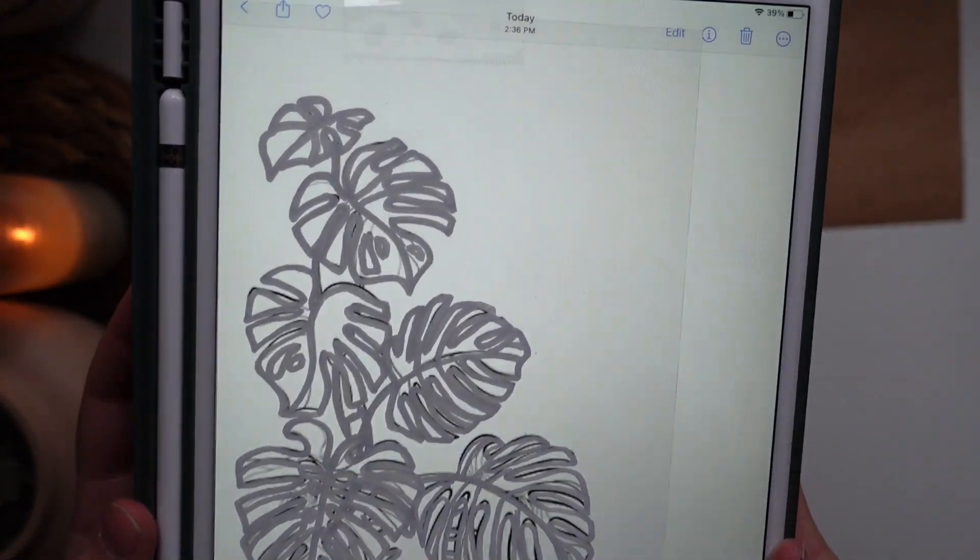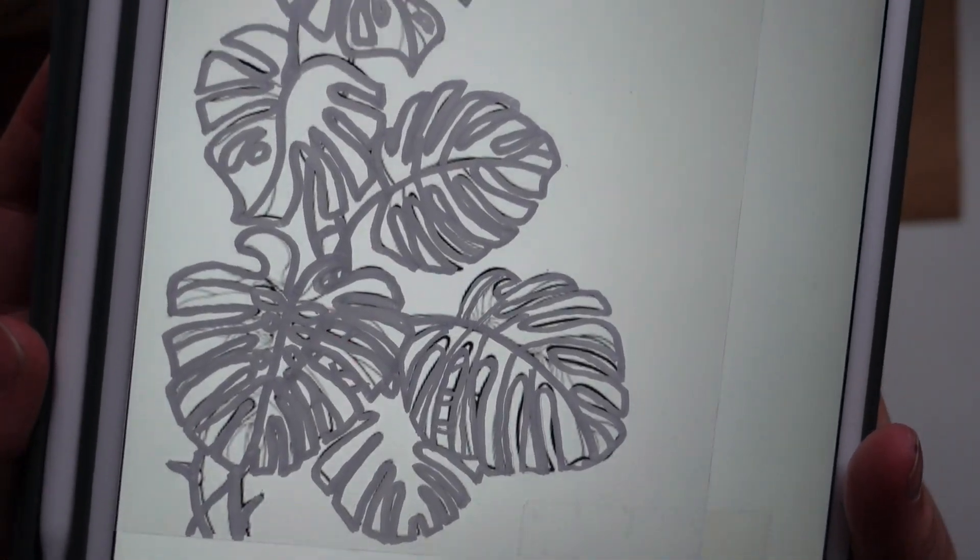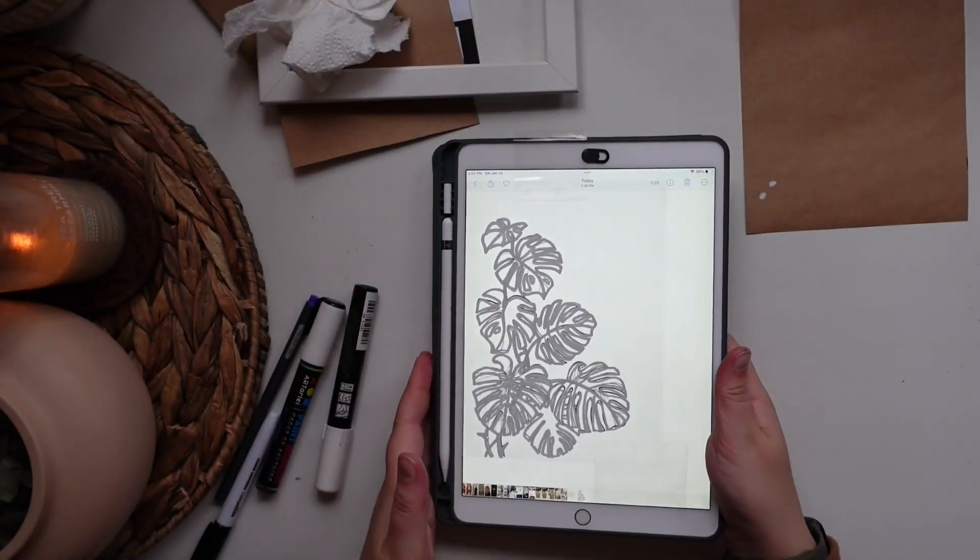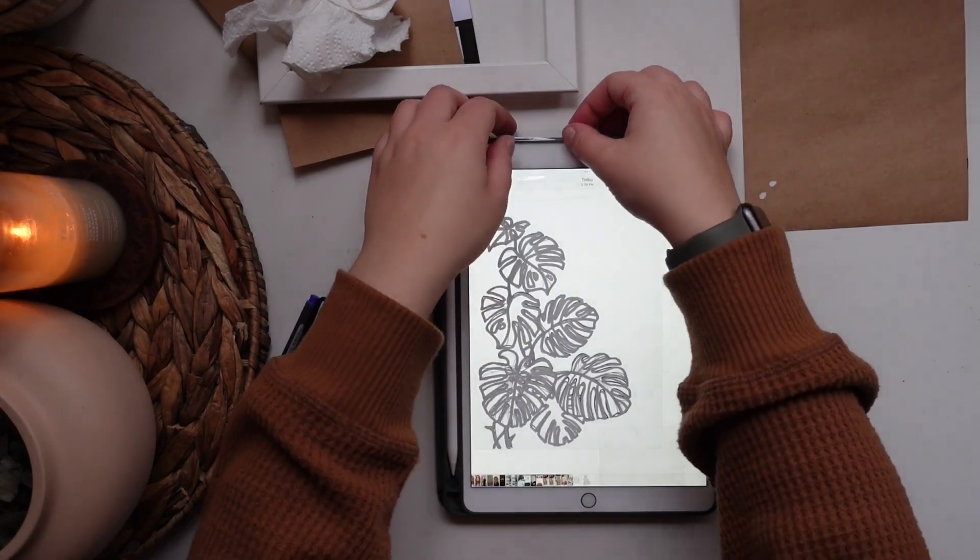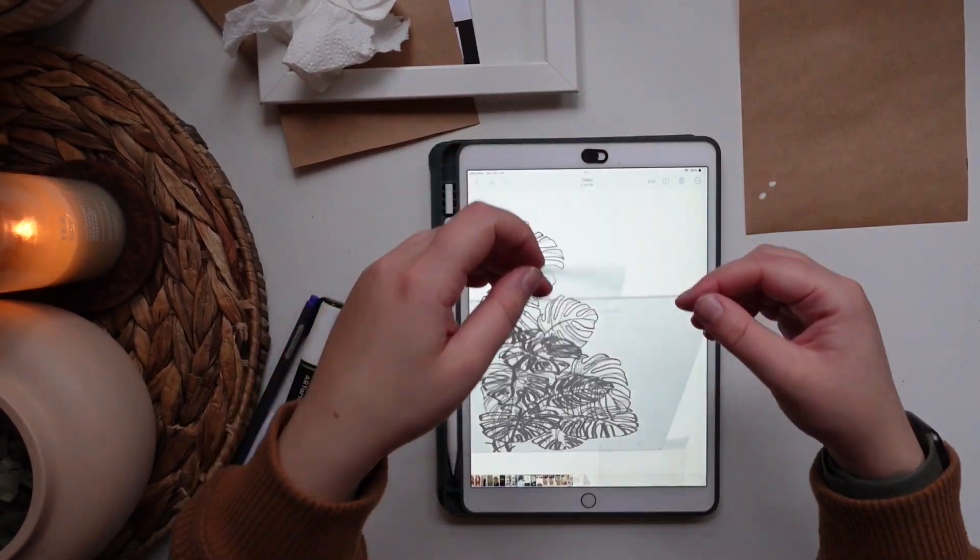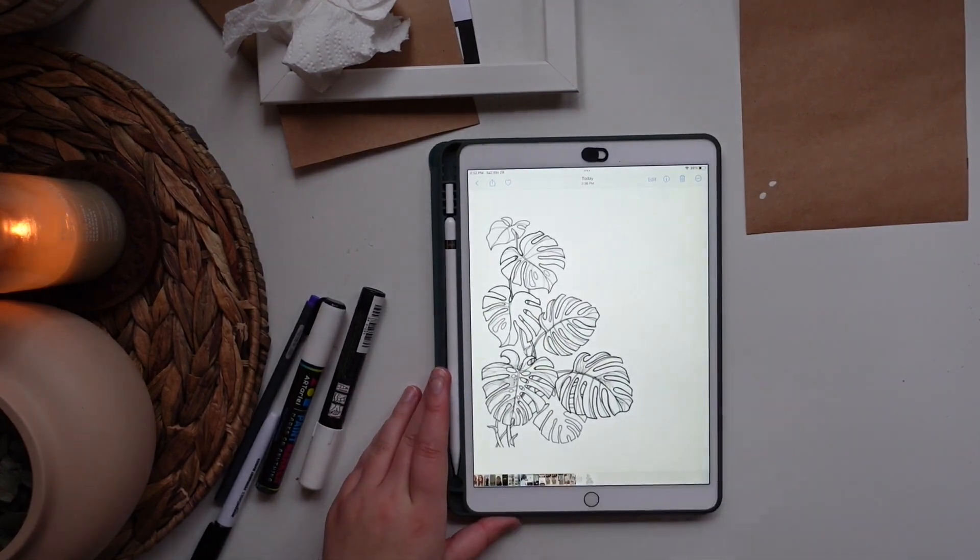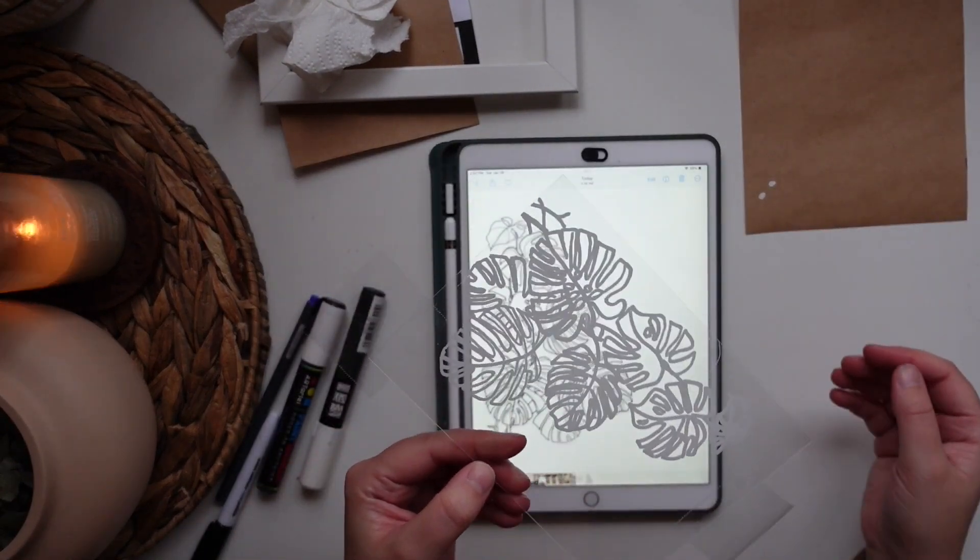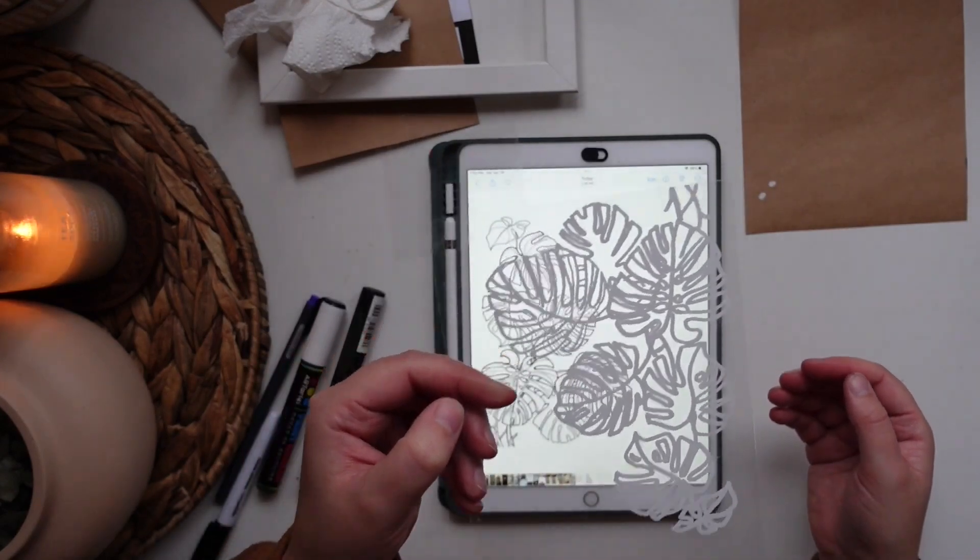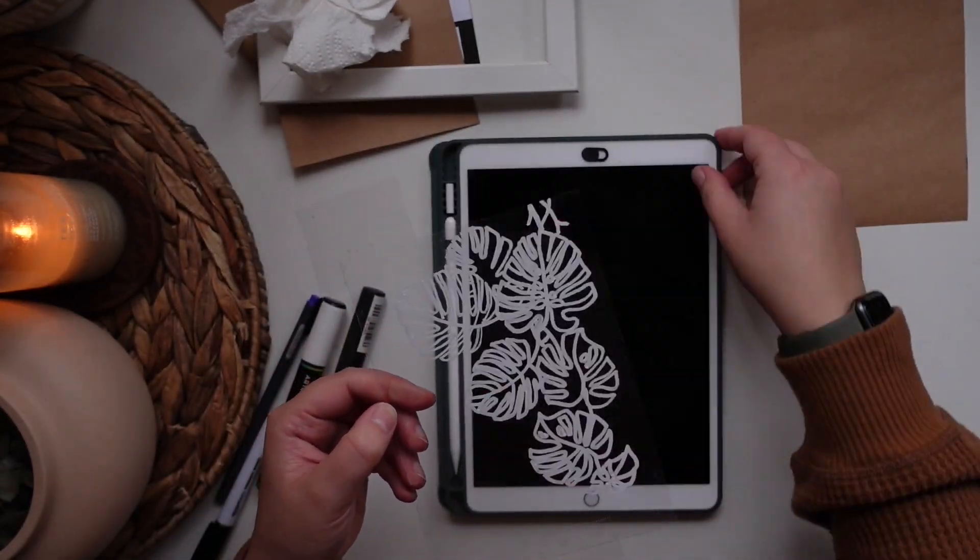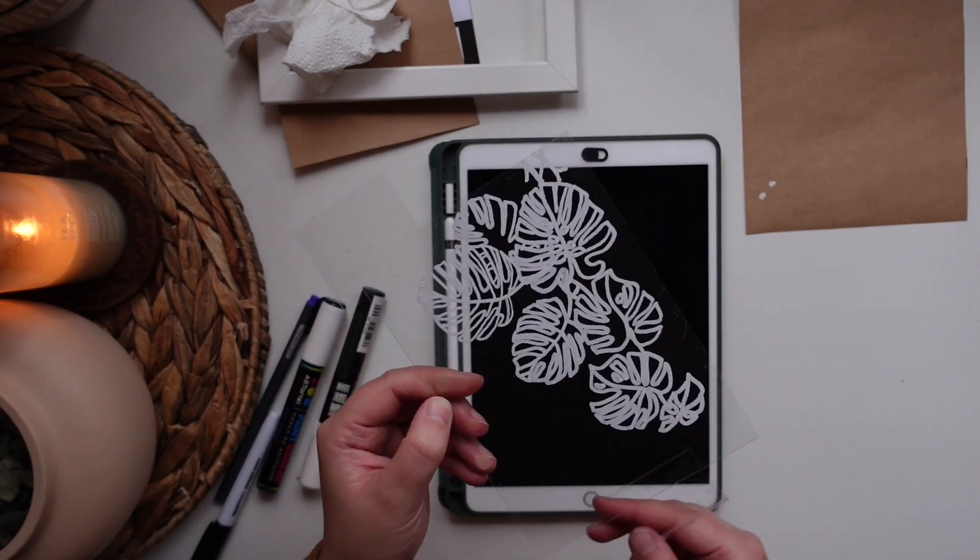So now you can see that I've traced over this whole image. So once you feel good about your tracing, make sure you don't touch it. You want to let it dry, but you can lift it up from your paper or your iPad and you can see your tracing. Oh, this looks so cool, awesome.